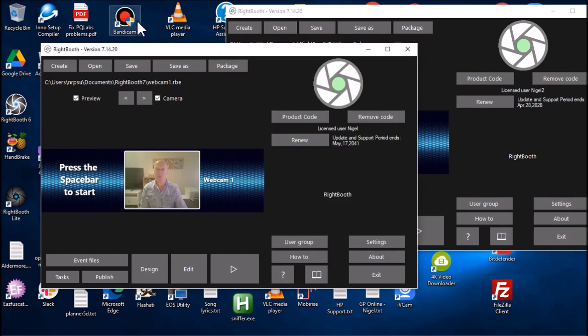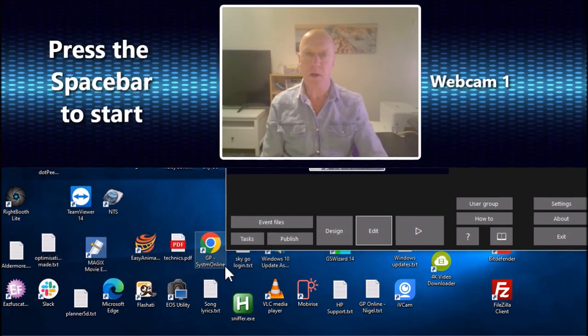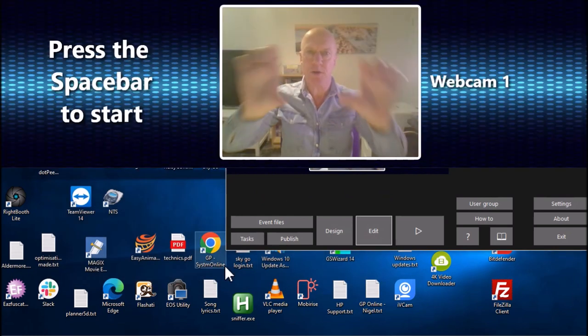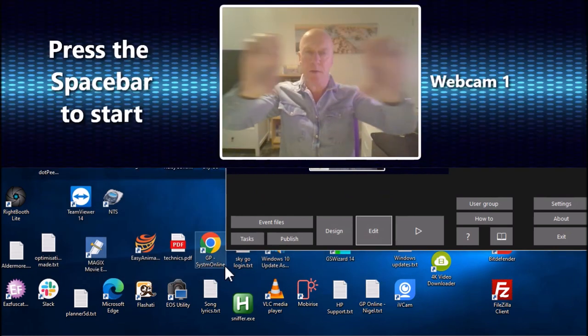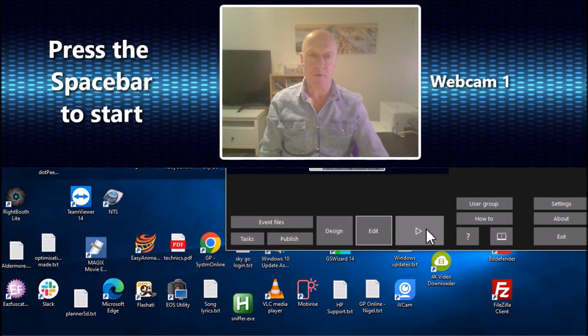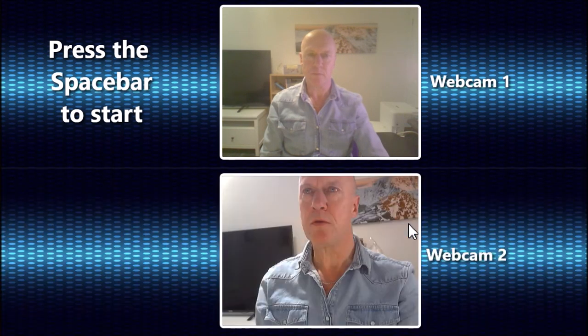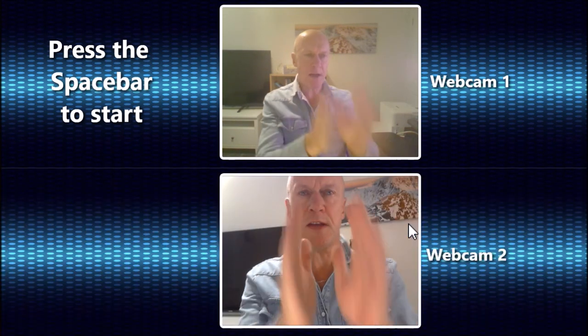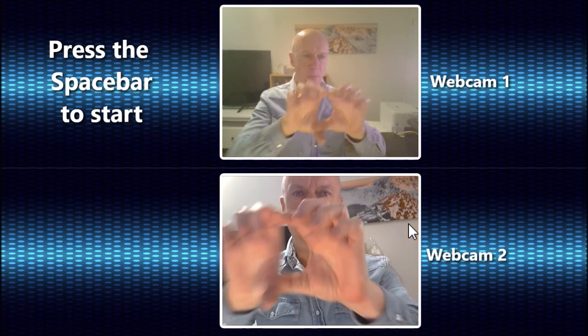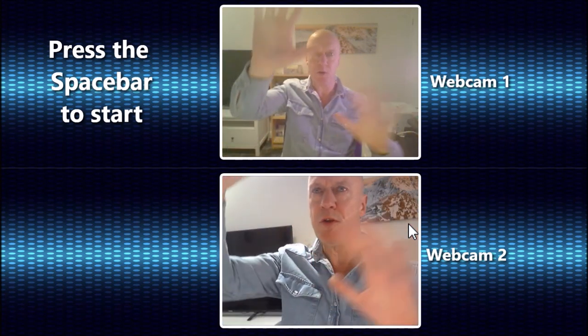The way I've set it up is that the first instance of RightBooth, when I play it, will start at the top of the screen, occupying the top half. If I run the second instance of RightBooth, the second instance is down at the bottom half of the screen. So we've got the two webcams: front-facing and the side camera.